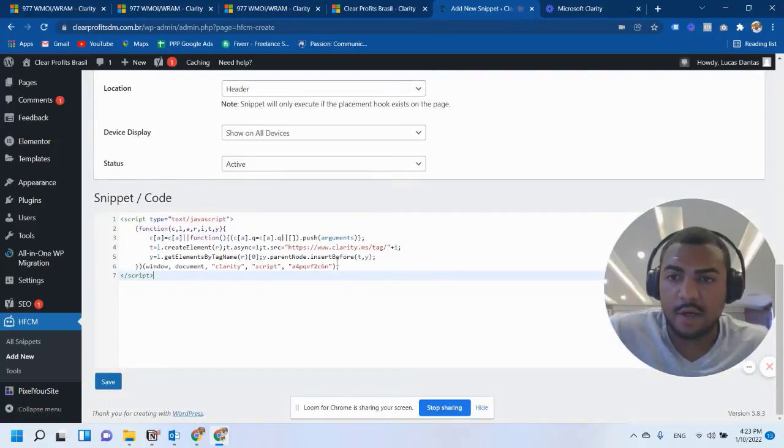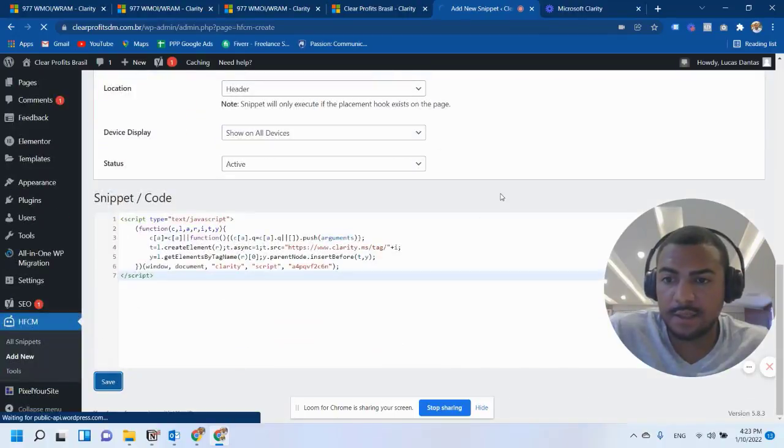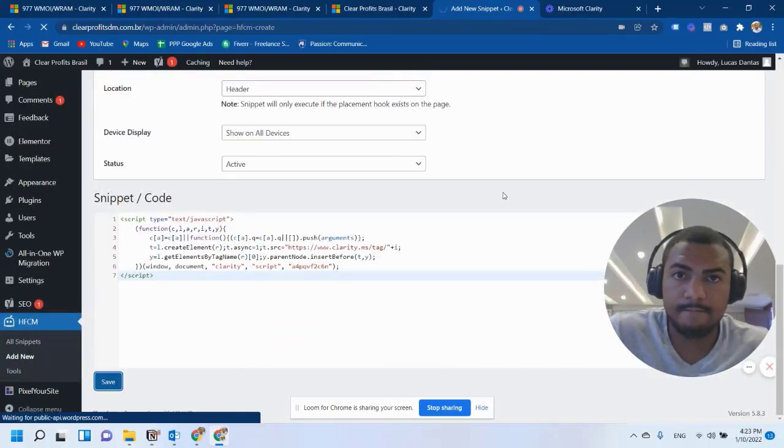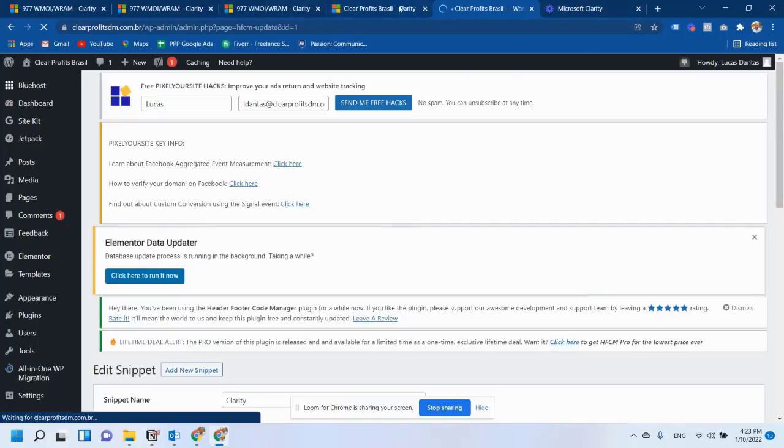And all I have to do is to click Add New Snippet. Paste it here. I save. And that's it. Now you have a new website on Microsoft Clarity.